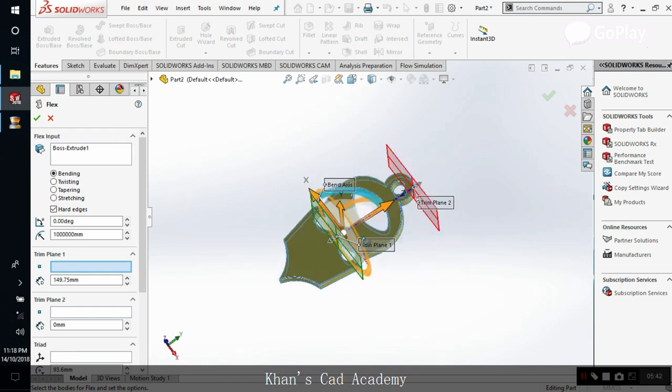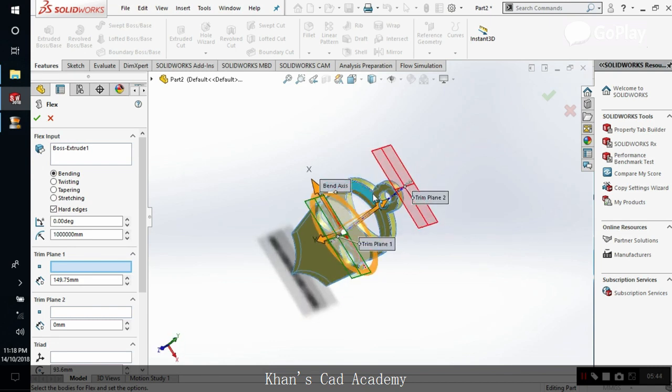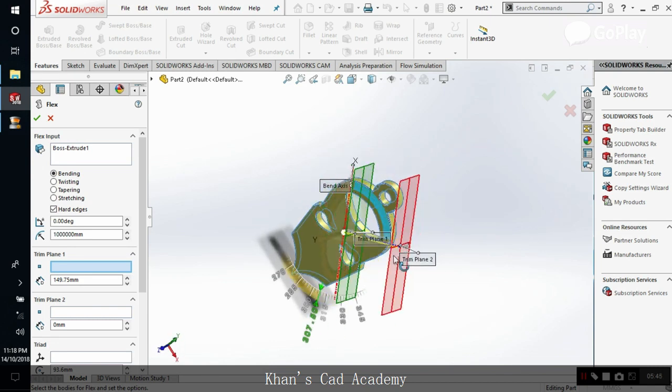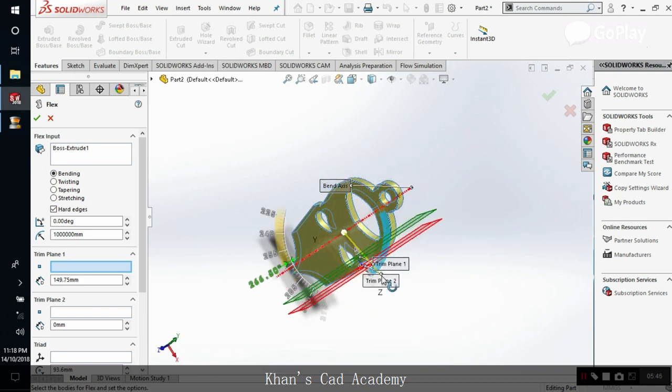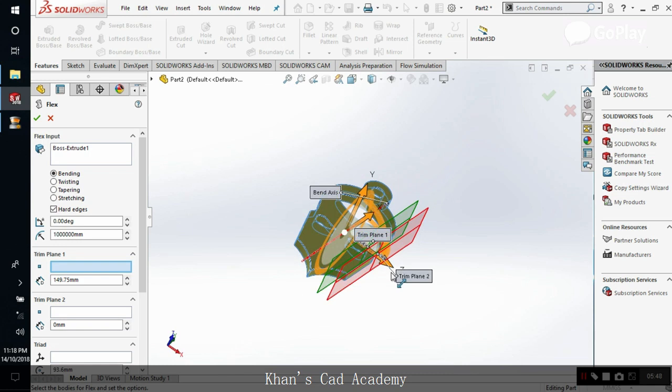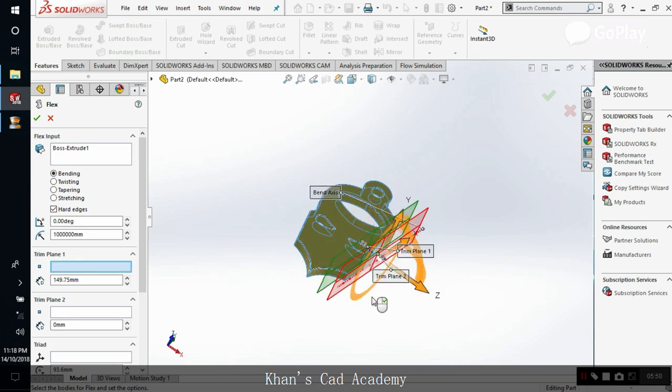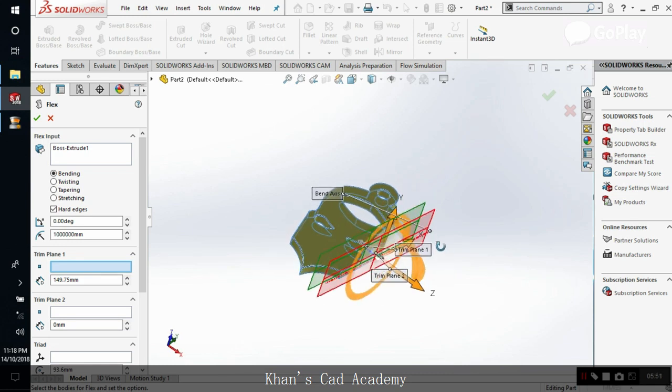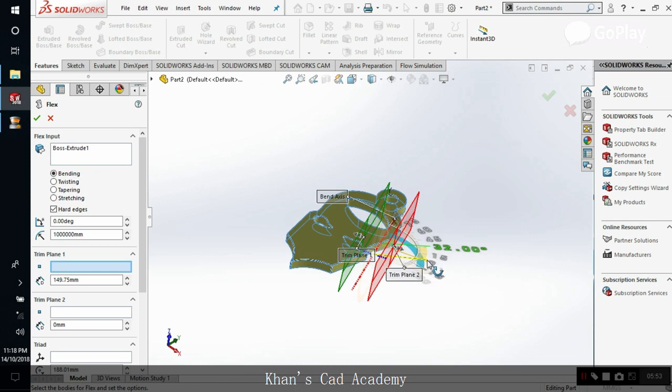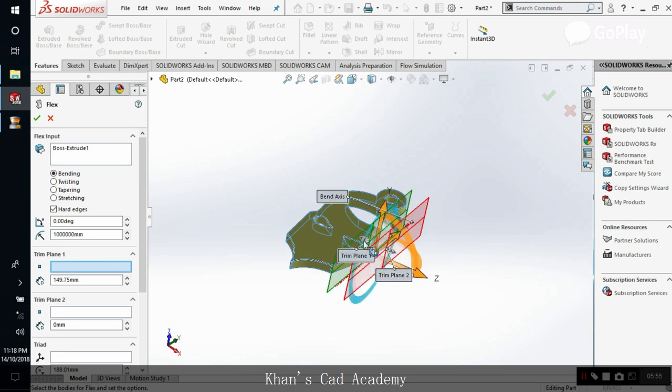No, I don't want that. I want the other rotation. Yeah, this one. Yeah, so this is how you adjust these things.